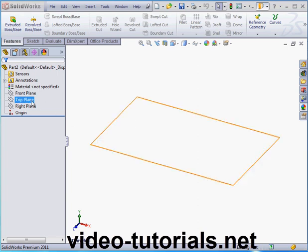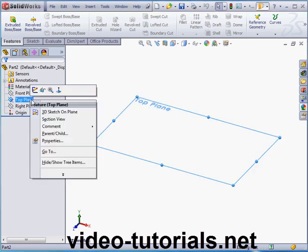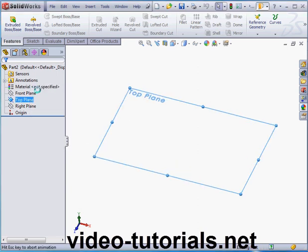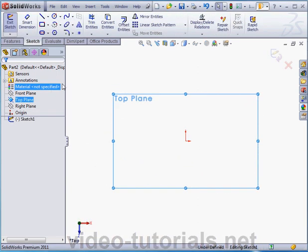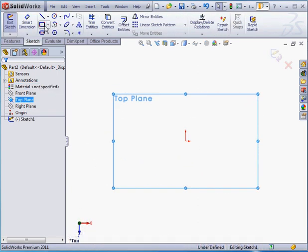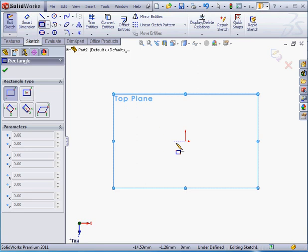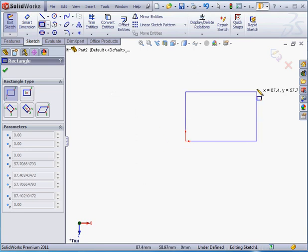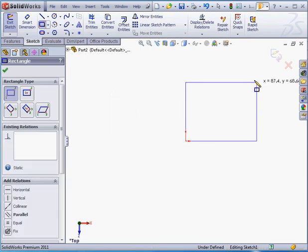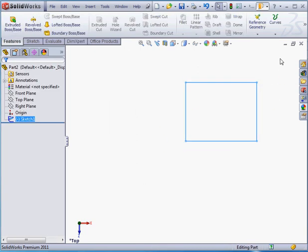Now let's create a solid. We'll begin with a sketch on the top plane, and I'll drop a rectangle about here. Something like this. Exit the sketch.